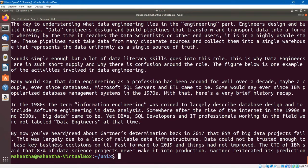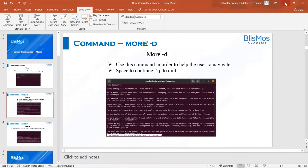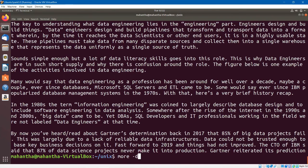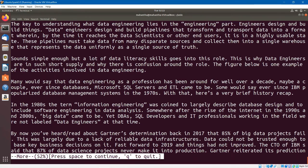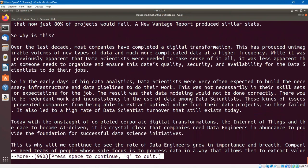One more option, as I already indicated, is `-d`. Let us use this option to open a file: `more -d` followed by the name of the file. It opened the same file, but now you have prompts. You can see 'Press space to continue' and 'Q to quit.' If I keep pressing space, it will move to the next lines of the file. If you want to come out of the file, simply hit Q.